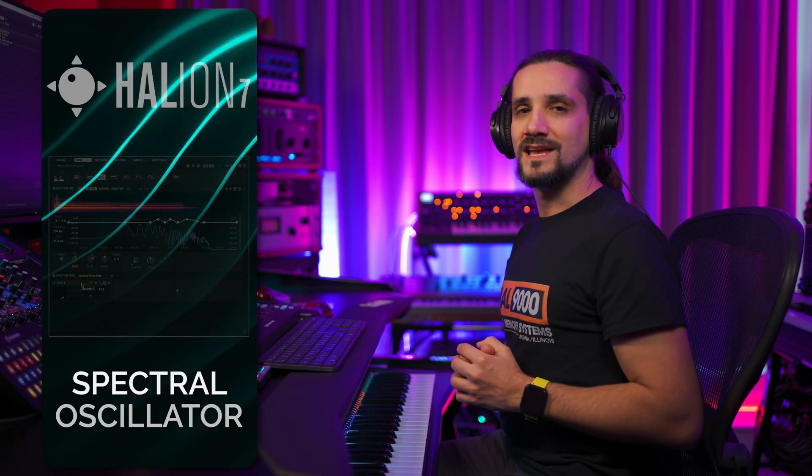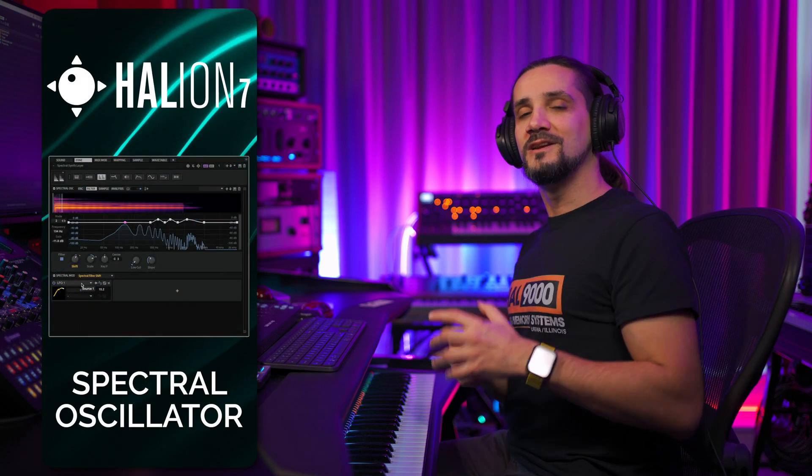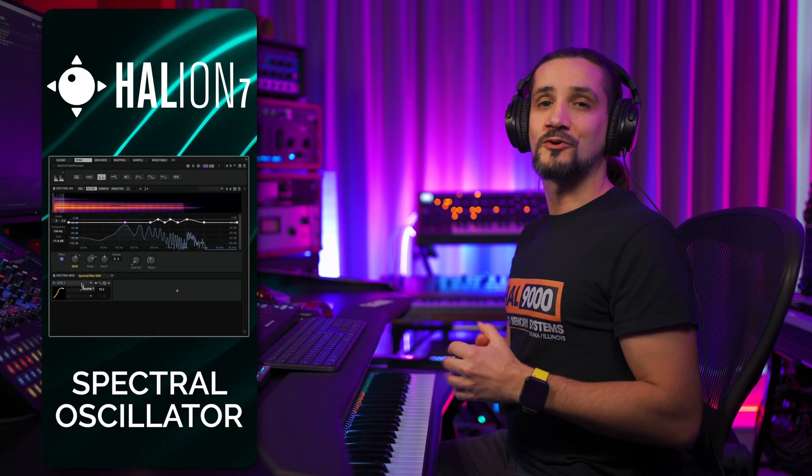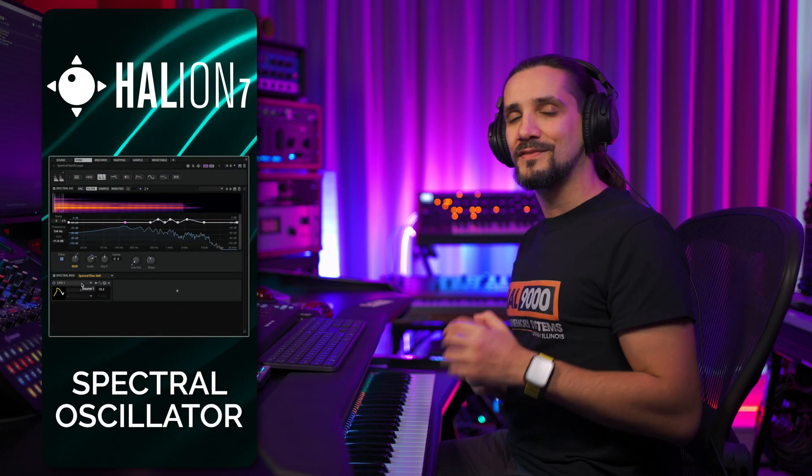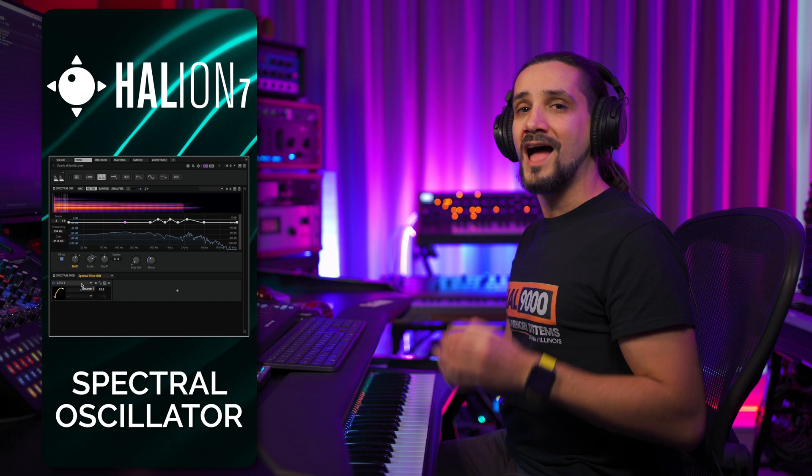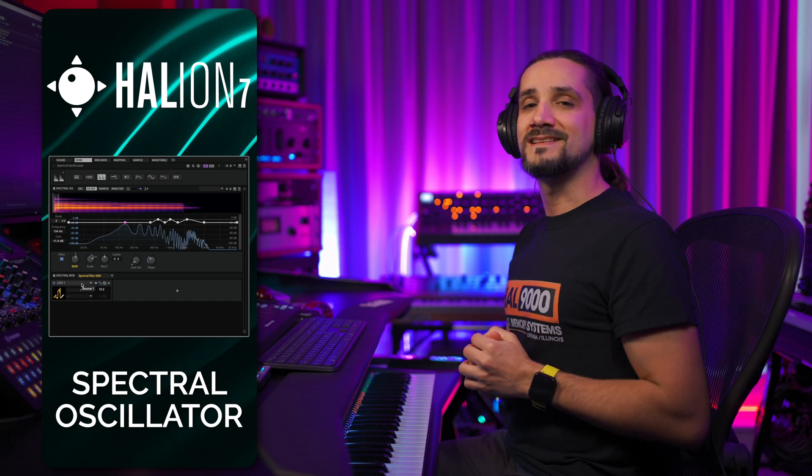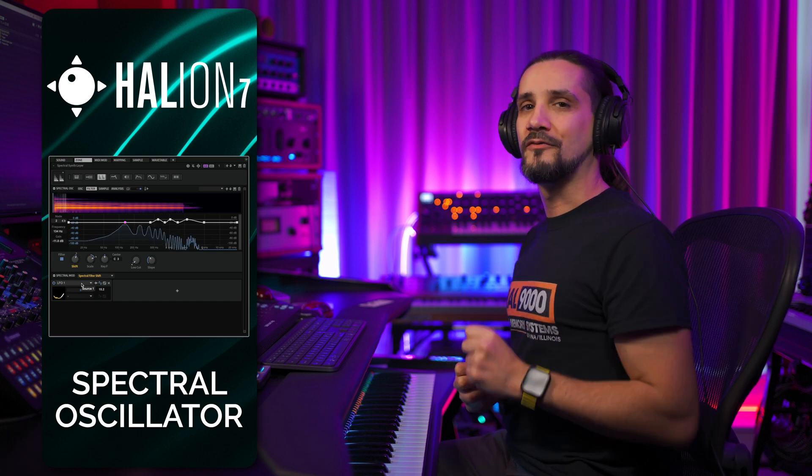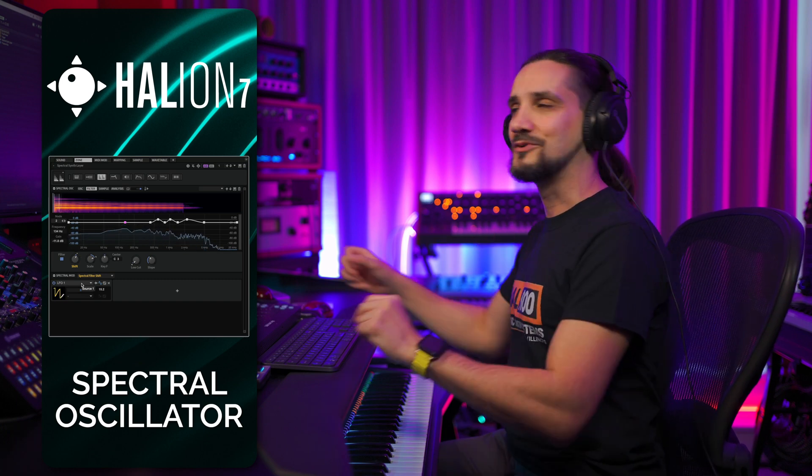The Spectra oscillator in Halion 7 features a newly designed time-stretching and re-synthesis algorithm allowing you to create sounds like never before. Let me show you.